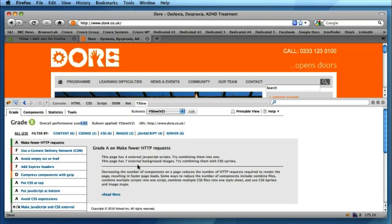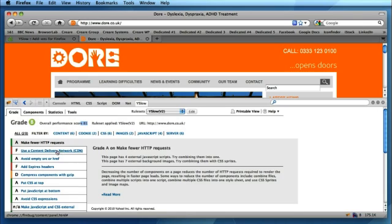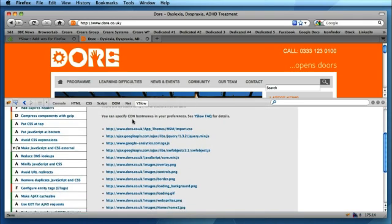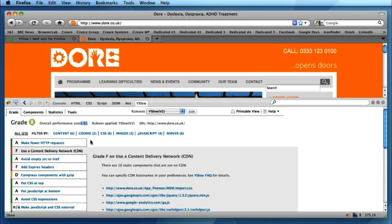So the initial view, the grade which is here, gives you a breakdown as to how that score has accumulated. You can see here there's things we've been graded an F on and it gives advice on how to improve that grade.